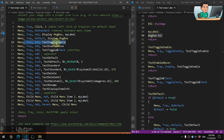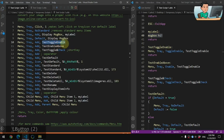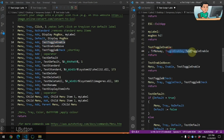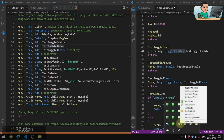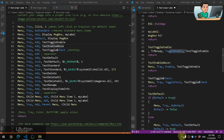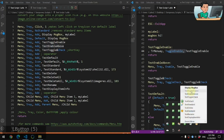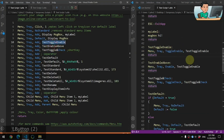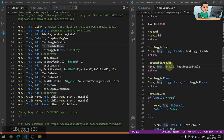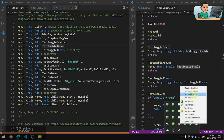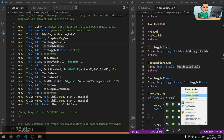Next is 'Test Toggle Enable' — the second tray menu item. I don't have a label reference after it because I've created a label matching its name. The Menu, Tray, ToggleEnable command enables or disables menu items. Right now it's enabled; if I click it, it gets grayed out and I can't click it anymore. And then 'Test Enable Above' uses Menu, Tray, Enable to re-enable the specified menu item.